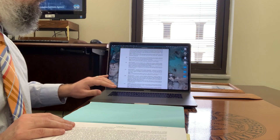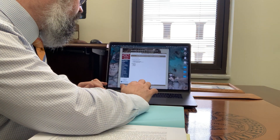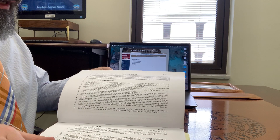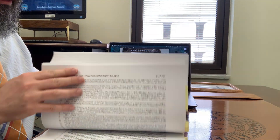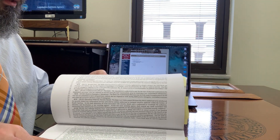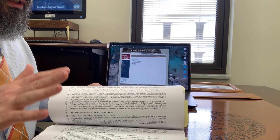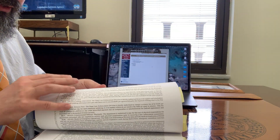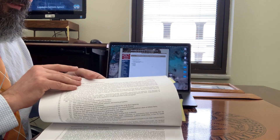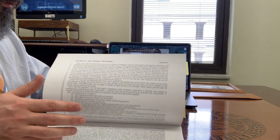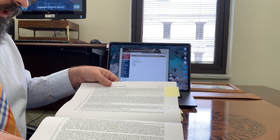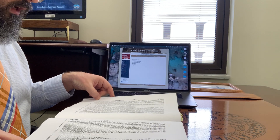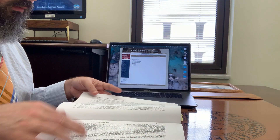Most provisos in Part 1B are instructions for how the line items in Part 1A get spent - what the agencies are to do with the money. However, especially near the end, there are usually provisos that spend money in ways that are not listed in Part 1A.